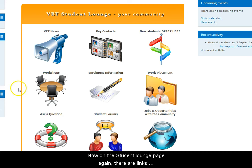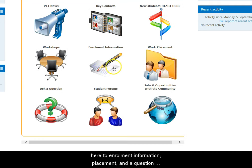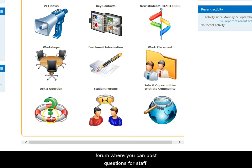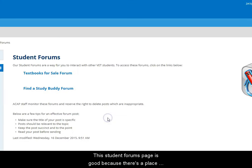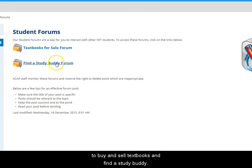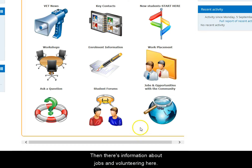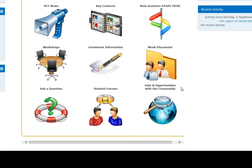Back on the Student Lounge page, there are links here to enrolment information, placement information, and a question forum where you can post questions for staff to answer. The Student Forums page is good because there's a place to buy and sell textbooks and find a study buddy. There's also information about jobs and volunteering here.